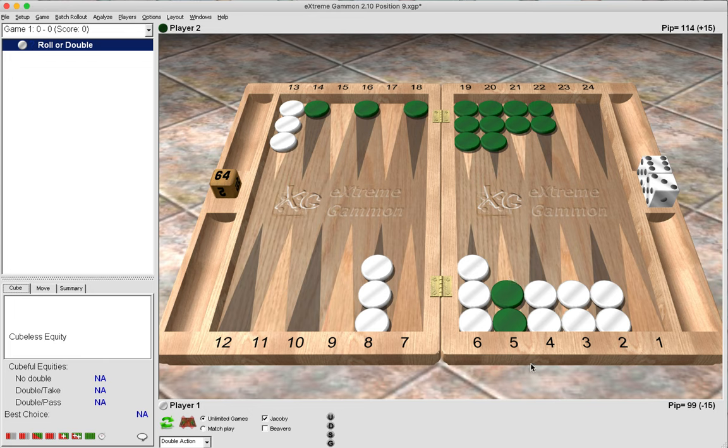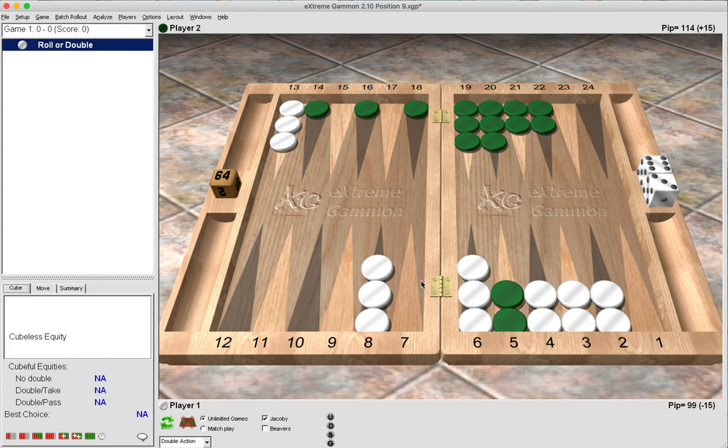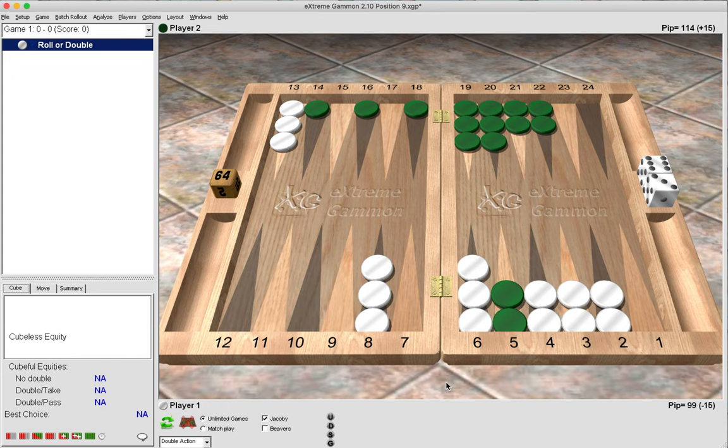I just want to leave you with something that Mochi said: when your opponent has the 20-point holding game, you need about a 12% race advantage to offer a double. If green had our bar point made instead, we would then need a 10% race advantage to offer the cube, so slightly less.